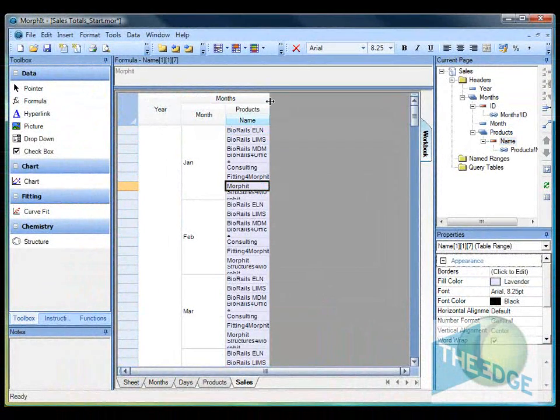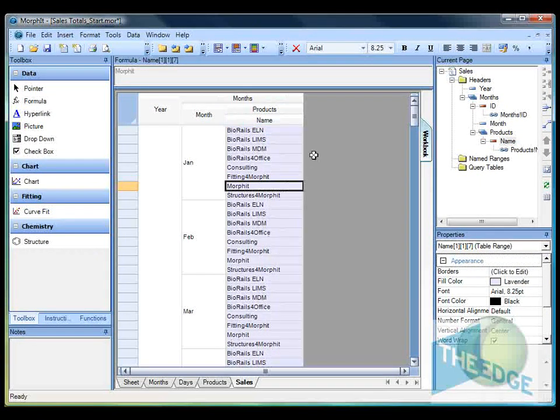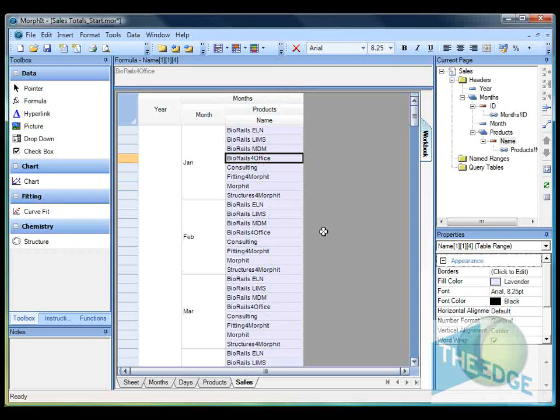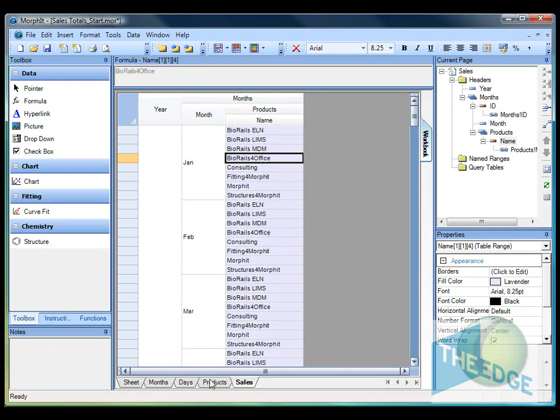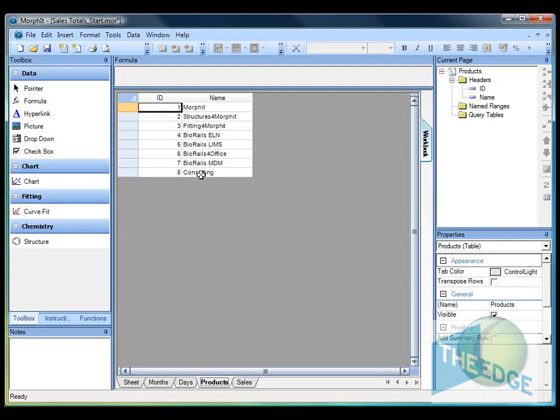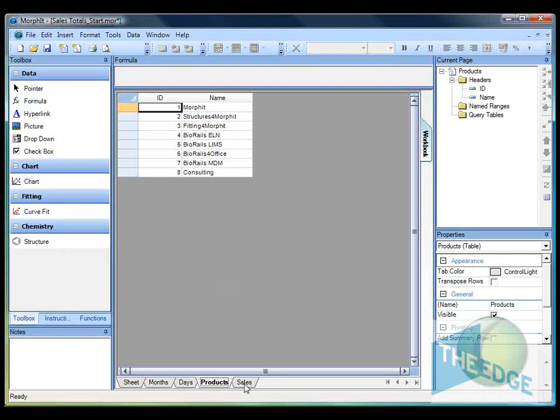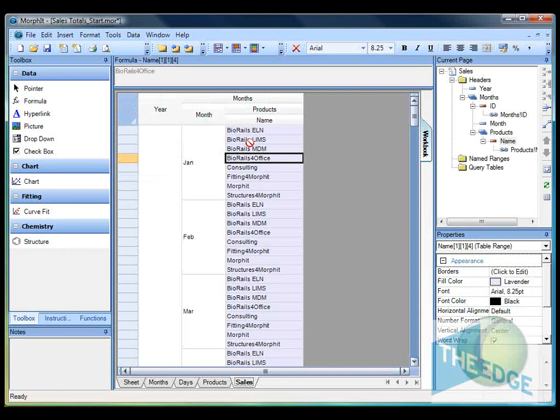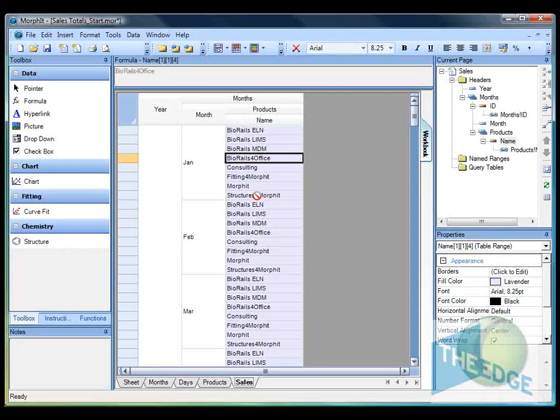Let's just expand that table across so you can see the name. One thing to note, if we go back to the products table here you'll notice that the order of the products in this table starts with Morphit and runs through to consulting. However when I've borrowed it through, what it's done is to sort that table by the name that I've linked across.